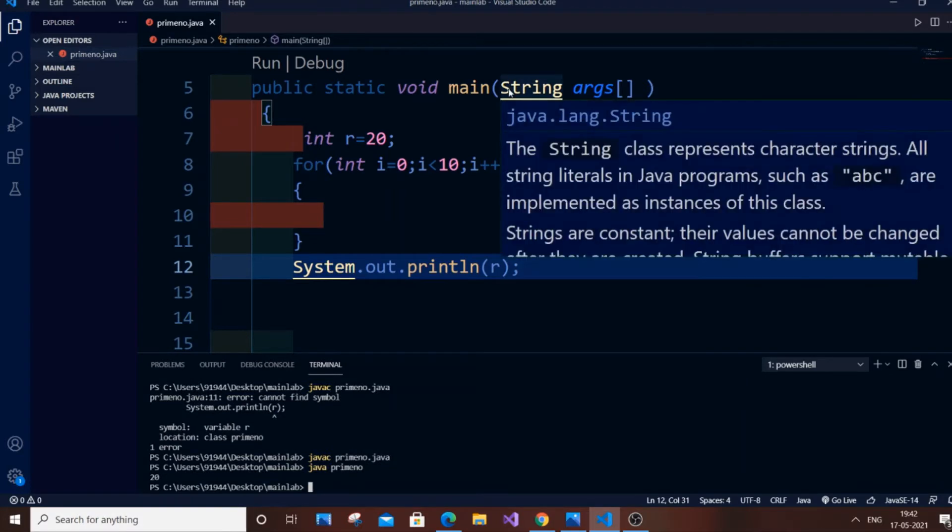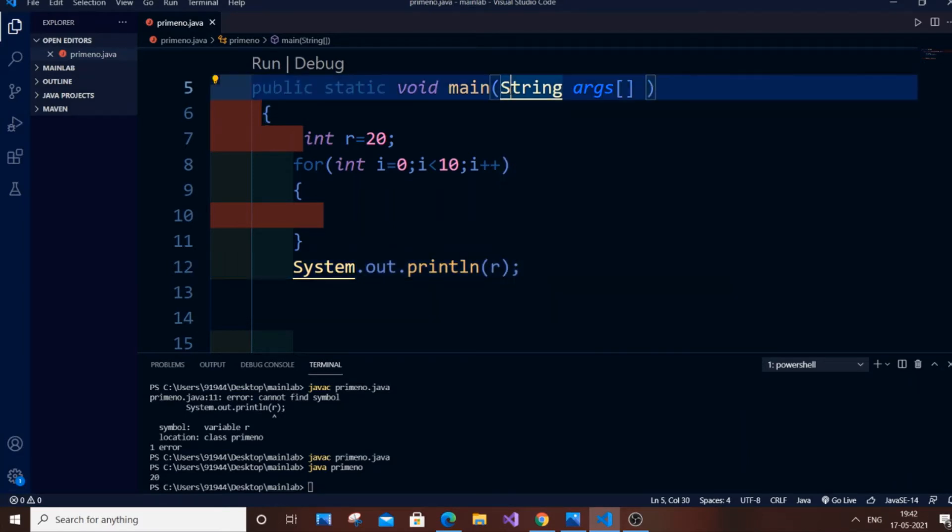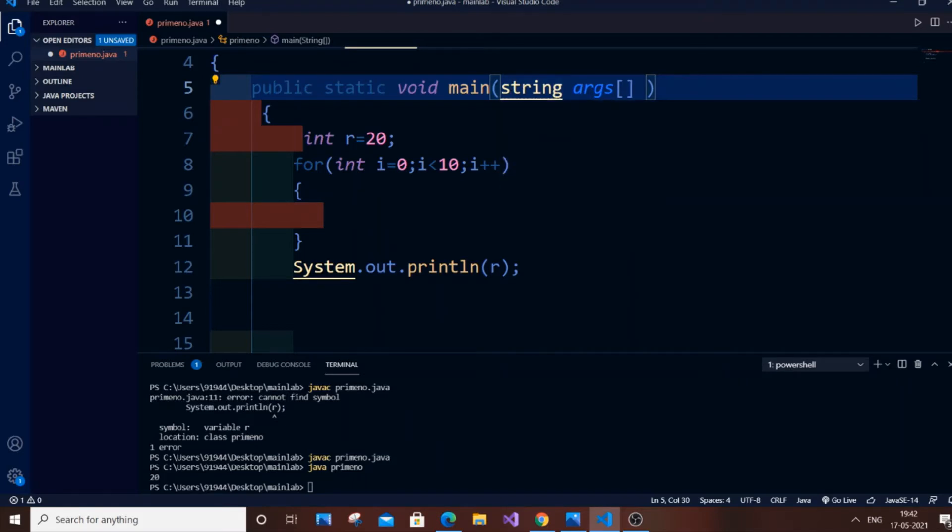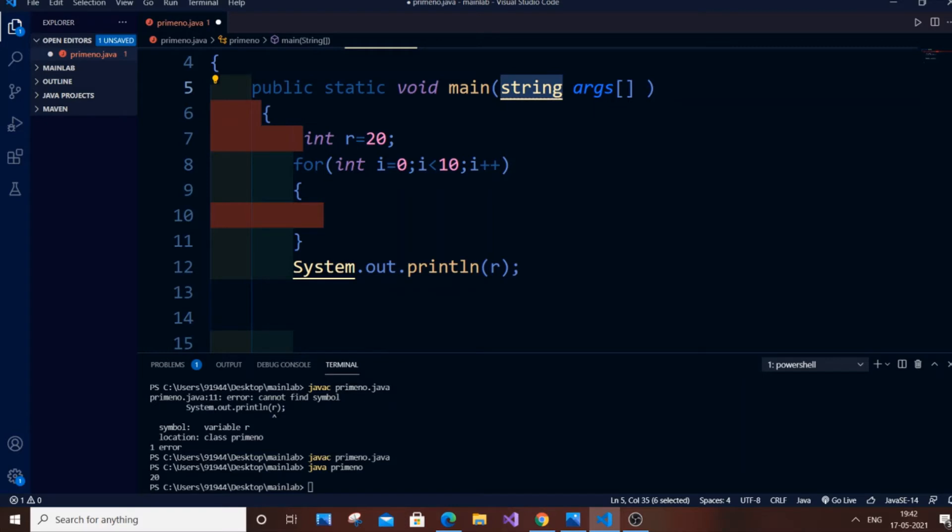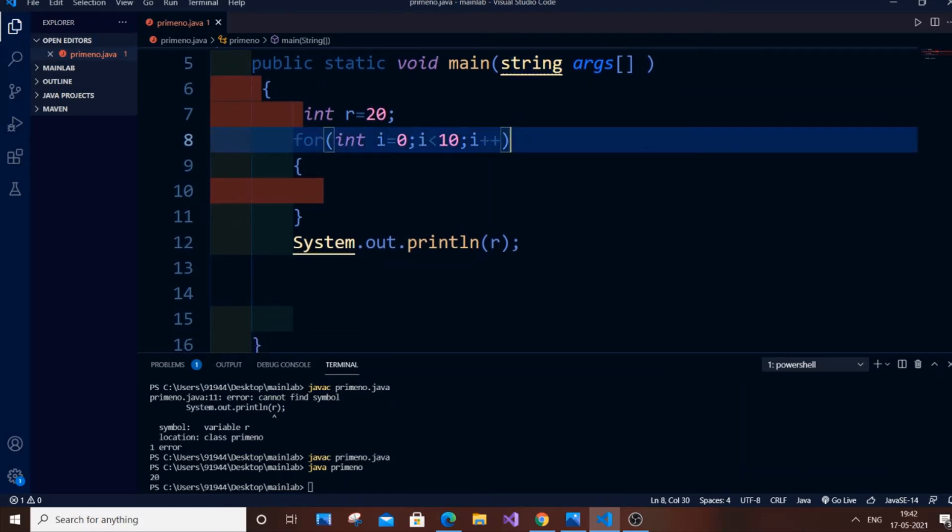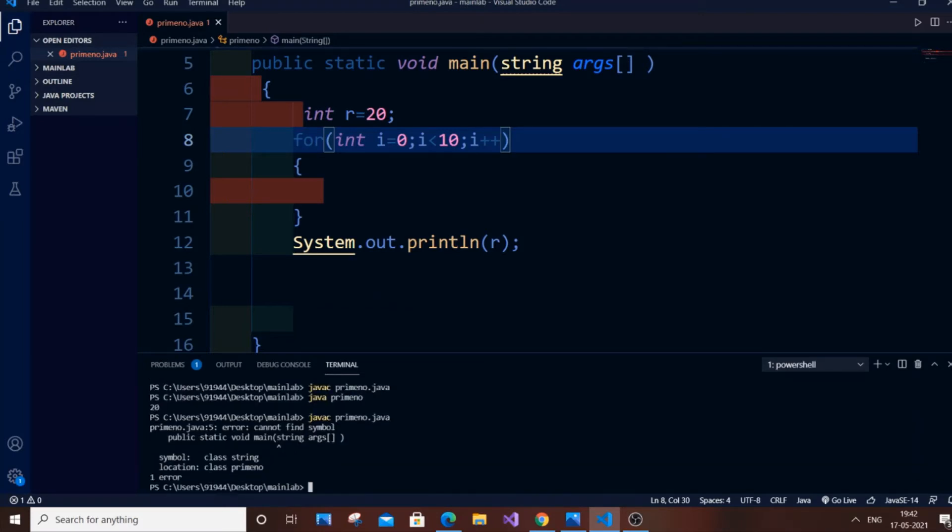another way. This error was caused for me in the initial stage - I used a small 's' for String in the void main function and this caused the error. So now let me show you. I'll save it and run it. As you can see, javac - so as